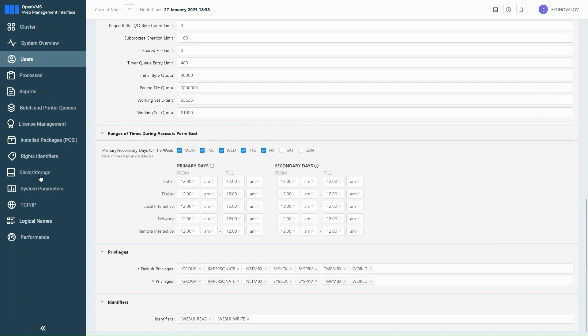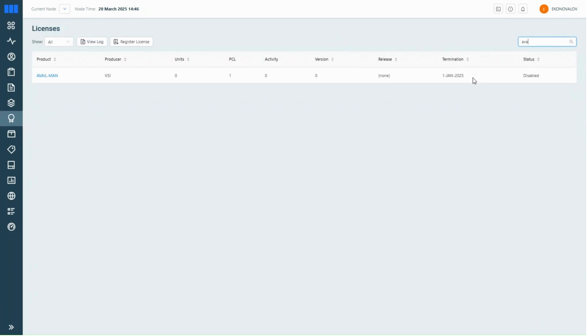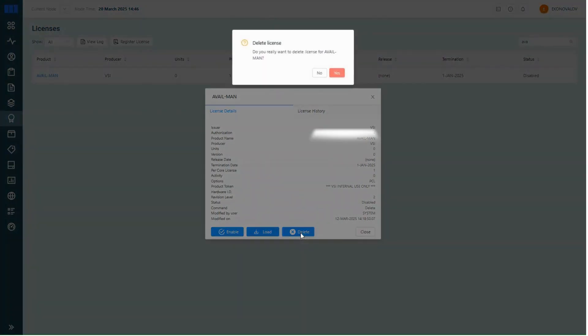Next, we have license management. This view shows you all the licenses currently installed on your system. If you need to remove one, for example the Availability Manager license, you can find it using the search bar, then click on it and select delete.